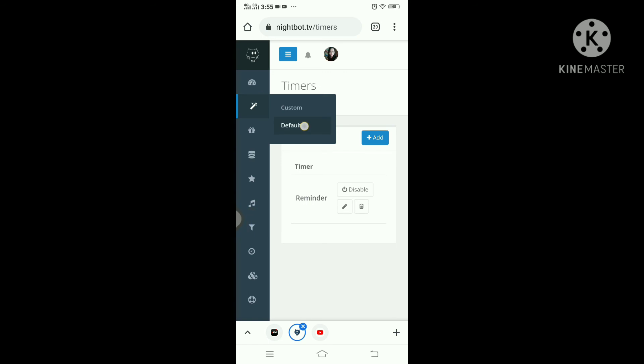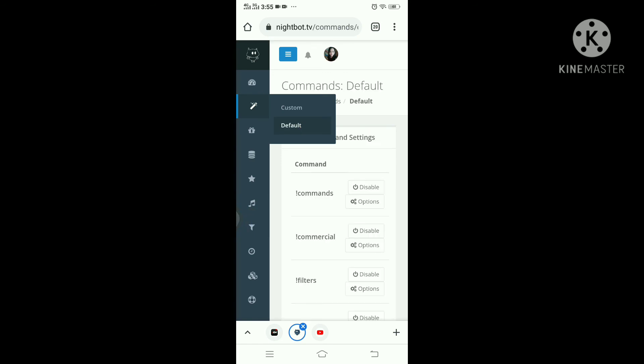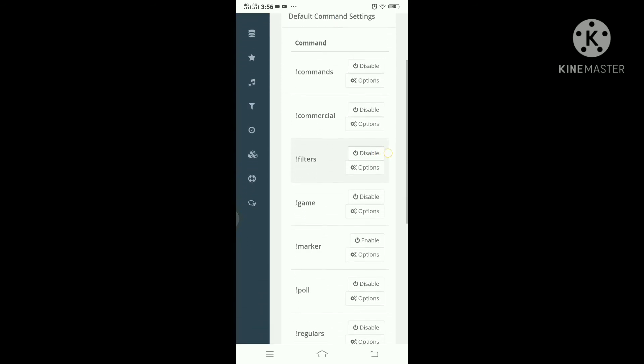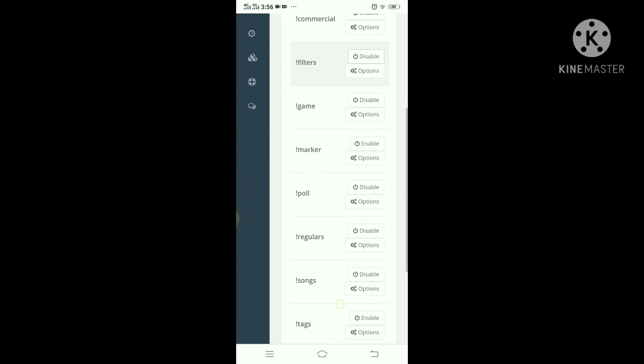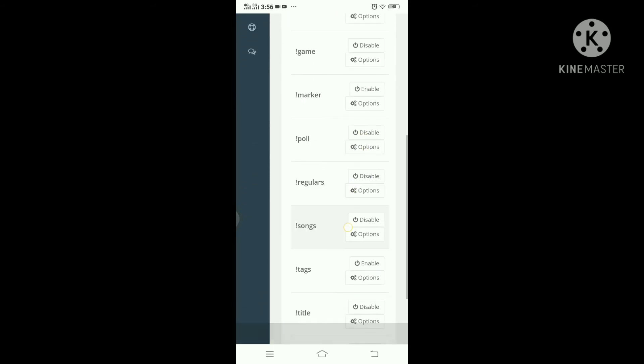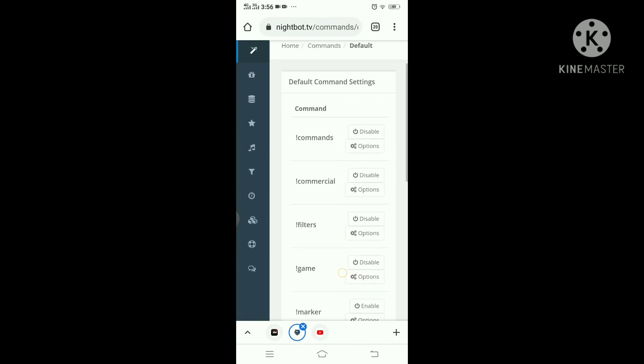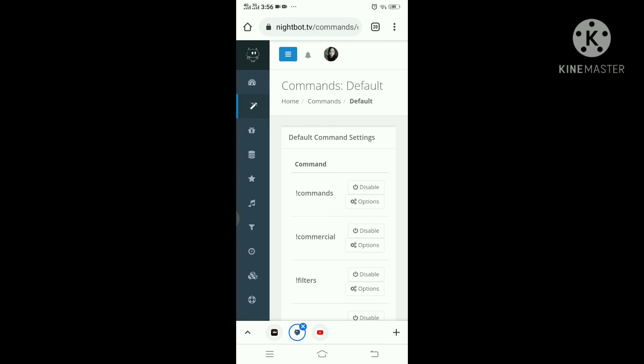You can also try this default command that automatically on and you can turn it on and off whenever you like.